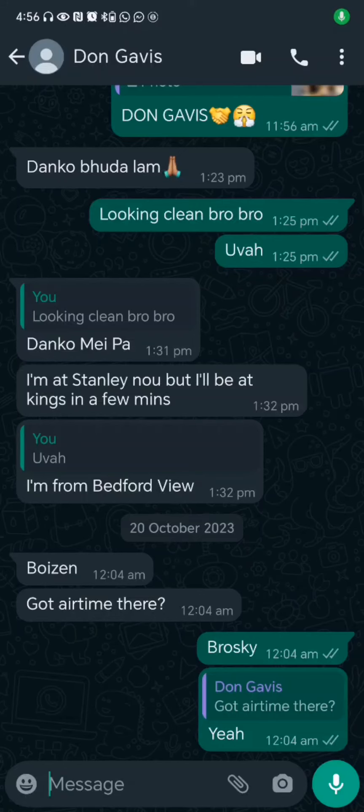Hello guys, this is how to know if someone has blocked you on WhatsApp. So without wasting any more time, let's jump straight into the video.